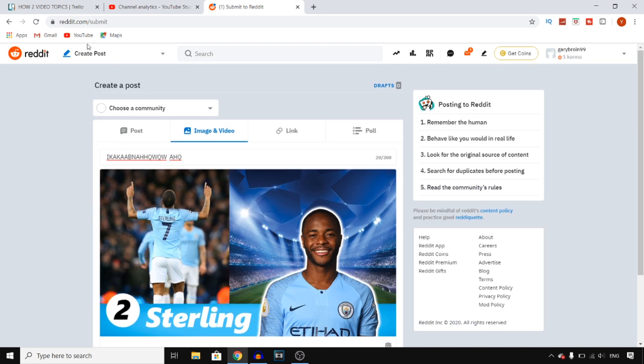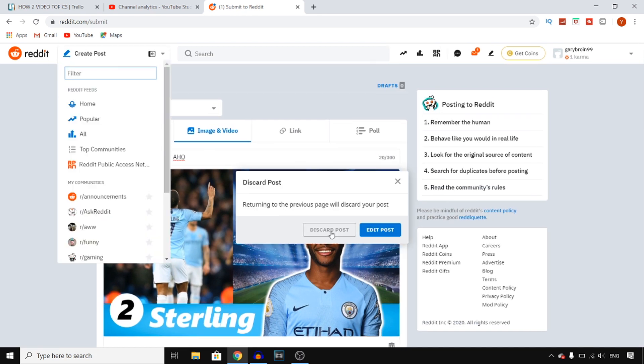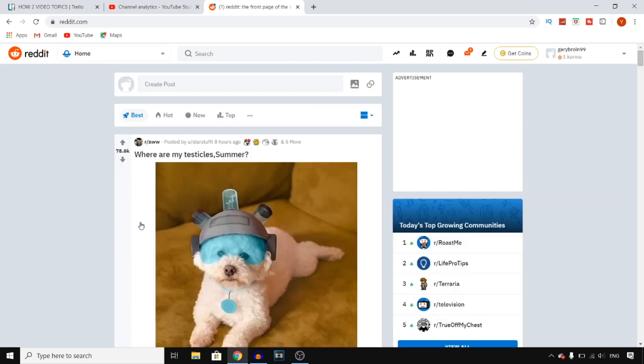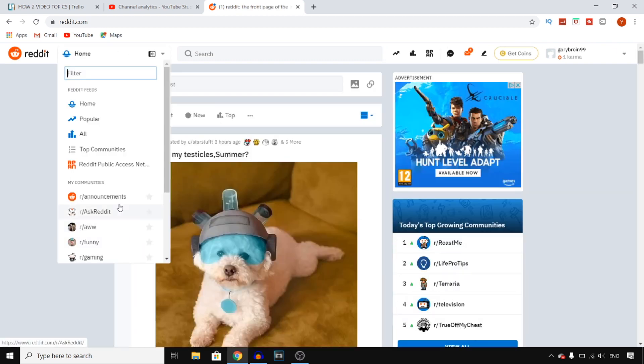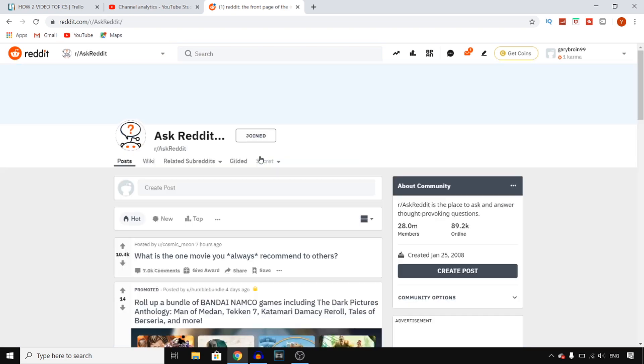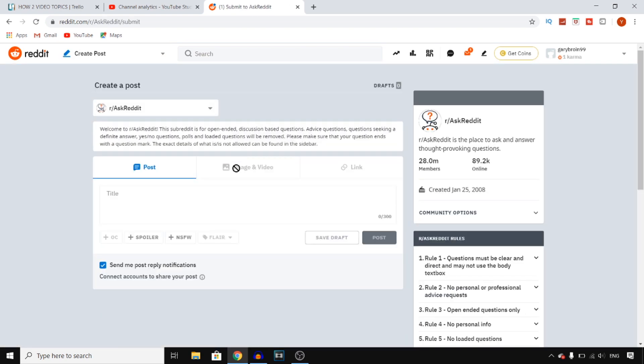You can also do this on a subreddit. Let's say that I want to discard this and then post in a subreddit such as this one, Reddit right there. You then click on create post. You then click on image and video.